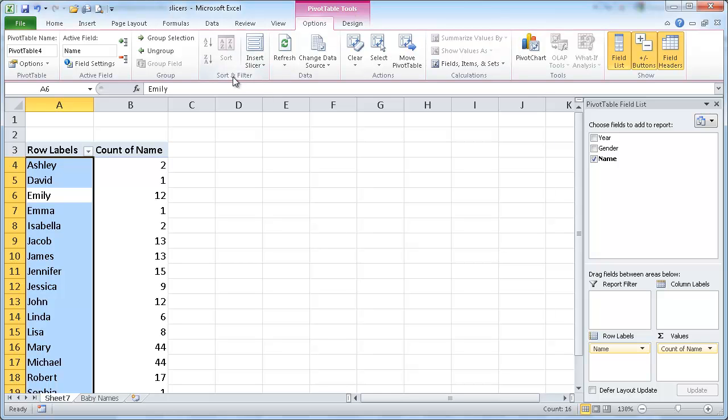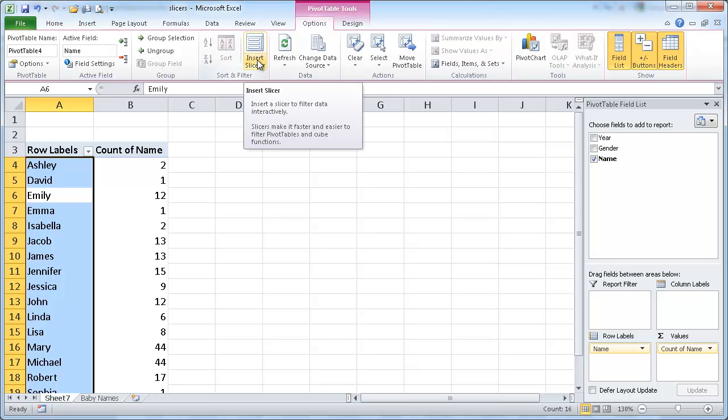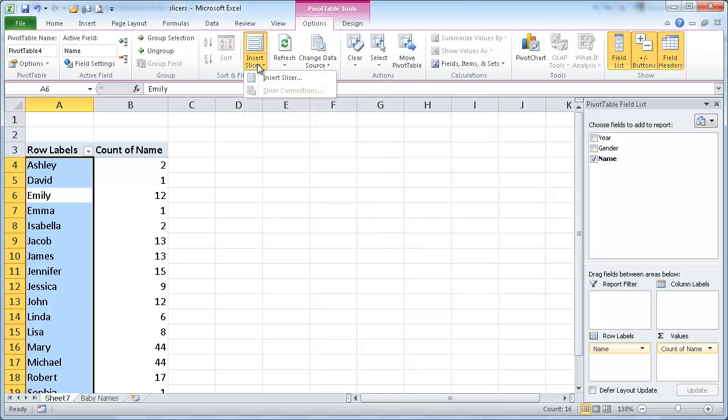and in the sort and filter group, you go ahead and do an insert slicer. So once we click on the insert slicer command and choose insert slicer,